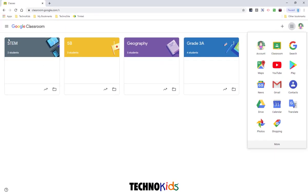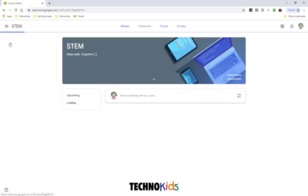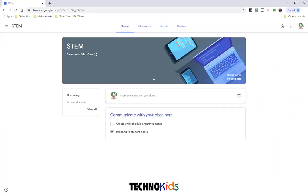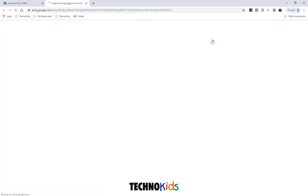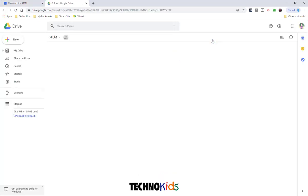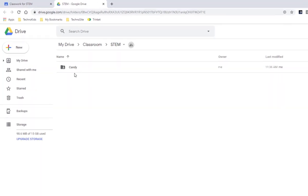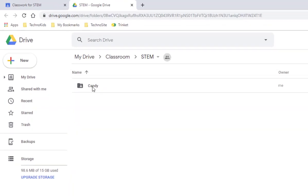Open the class that you want to add an assignment to. Go to your Classwork tab and open your Class Drive folder. In the last video, we uploaded the resources for TechnoCandy. We're going to have a look at the assignments that are in there.